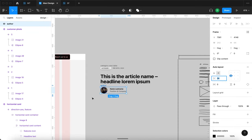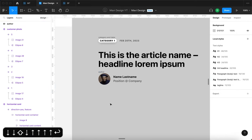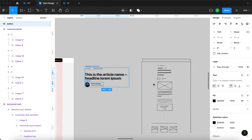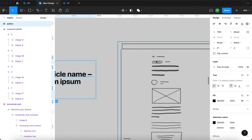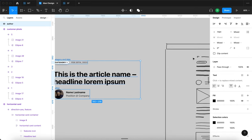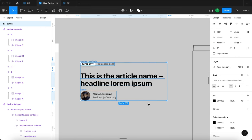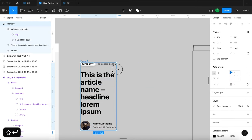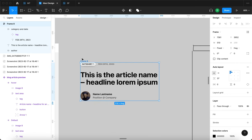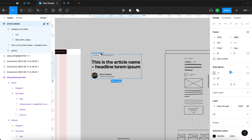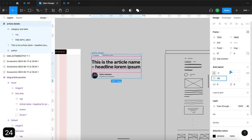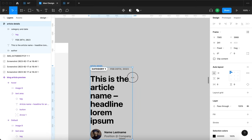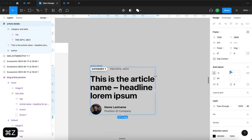Now I'm going to select the category and date, the headline, and the author — all the elements for this section. I'll press Shift A and set the text to fill container. I'll rename this auto layout to 'article details' and reduce the spacing to 24. Then I'll go to assets, search for a button, drop it in, and go for the no-background style, changing the text to 'all articles'. You can resize this and get responsive behavior.